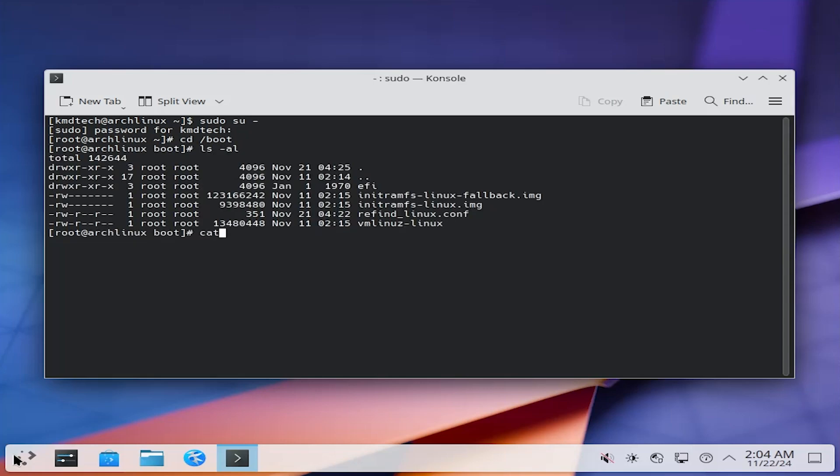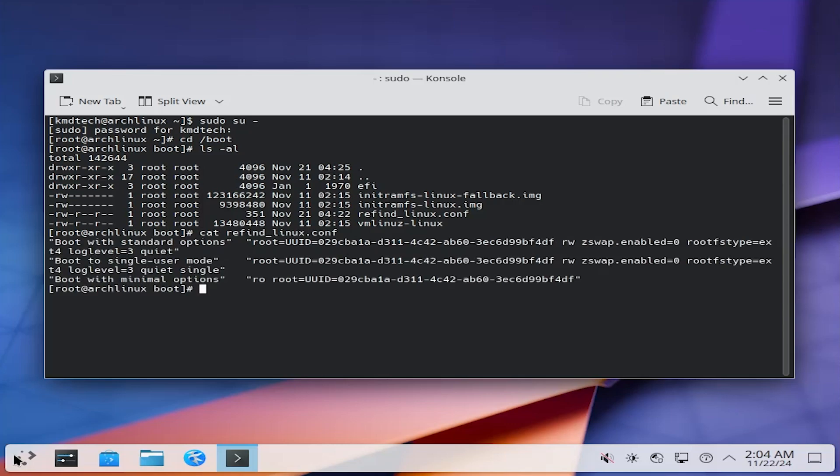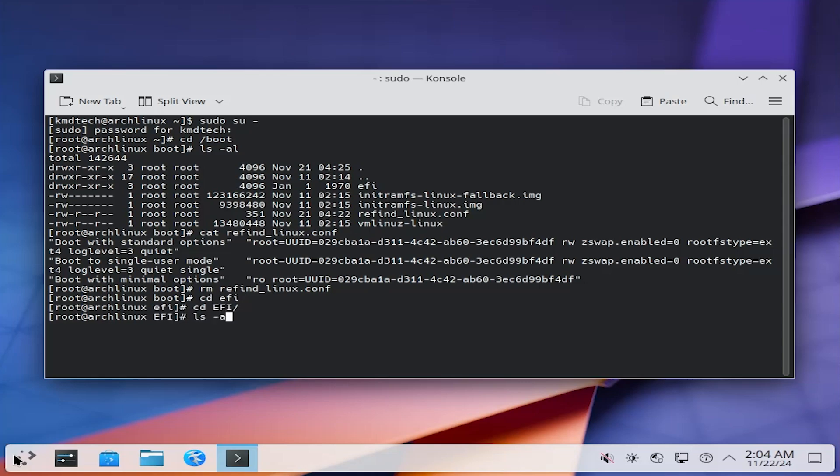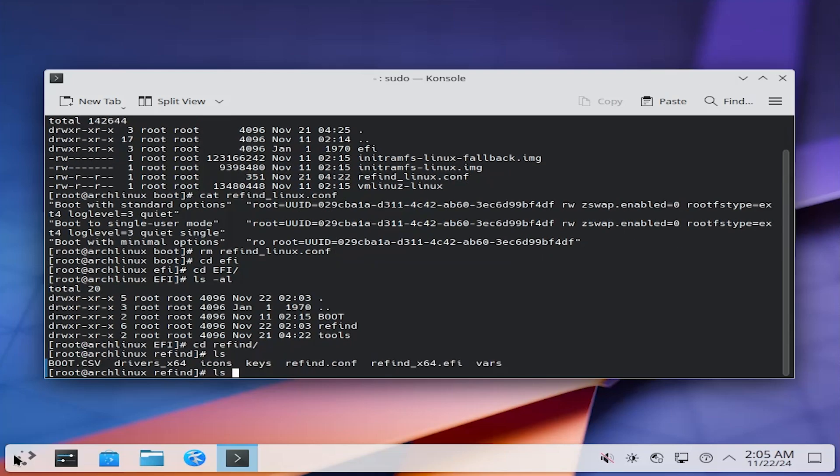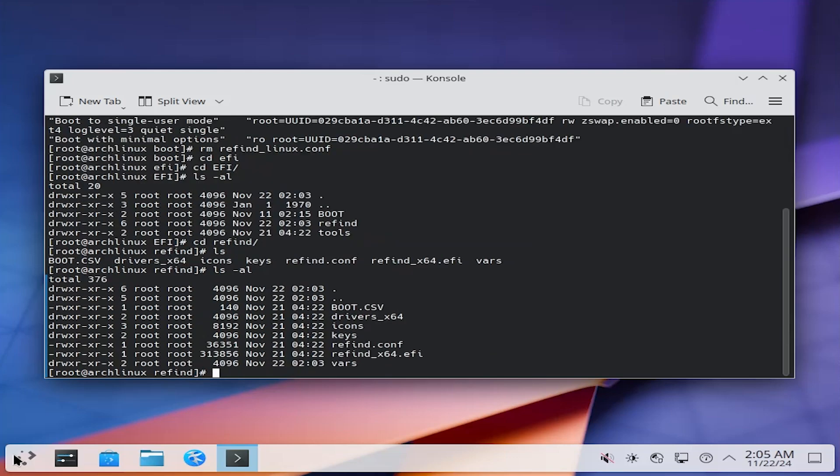I'm going to cat it, and we see the different boot options. Now I'm going to remove it, and I'm going to go into the EFI directory one more time, and there's the Refine directory, and here are all the Refine files, and there's the Refine.conf file, which is the configuration file for Refine.